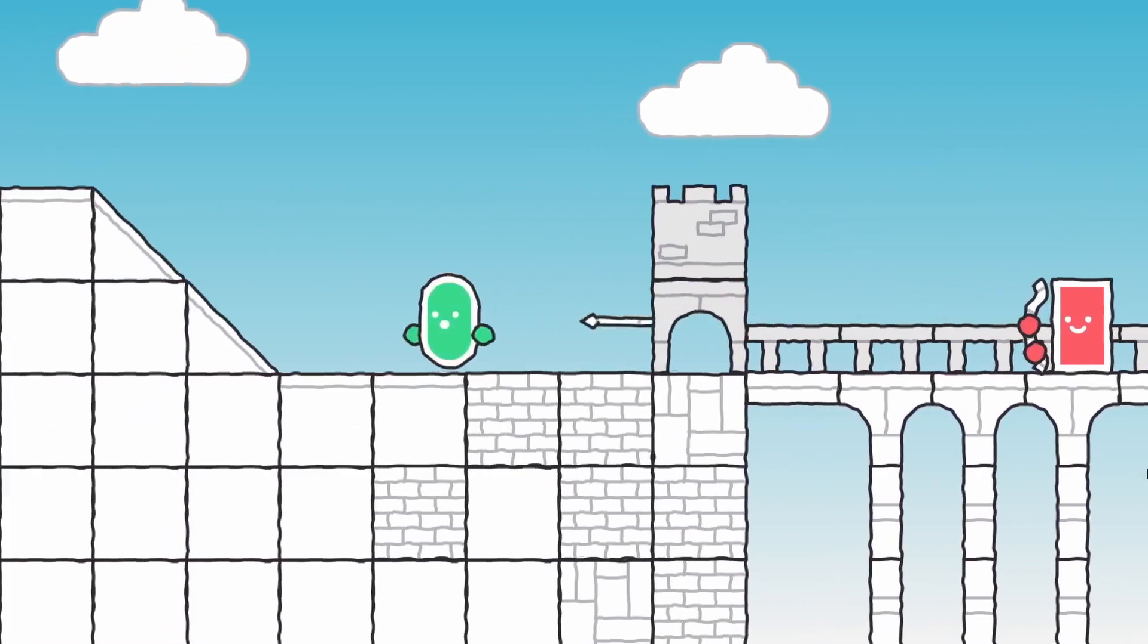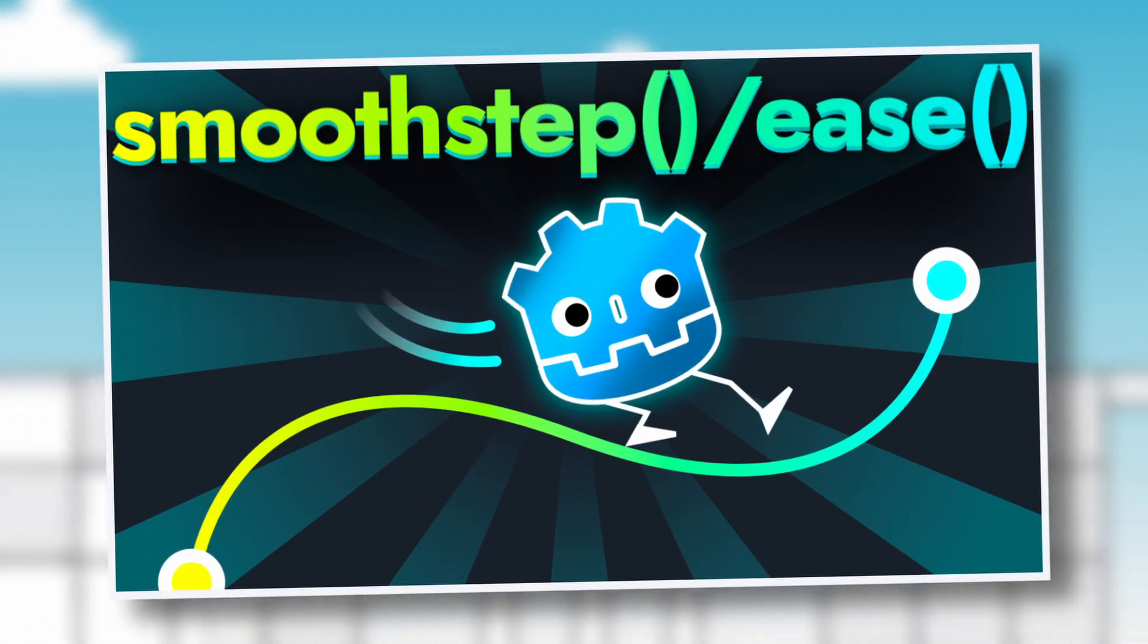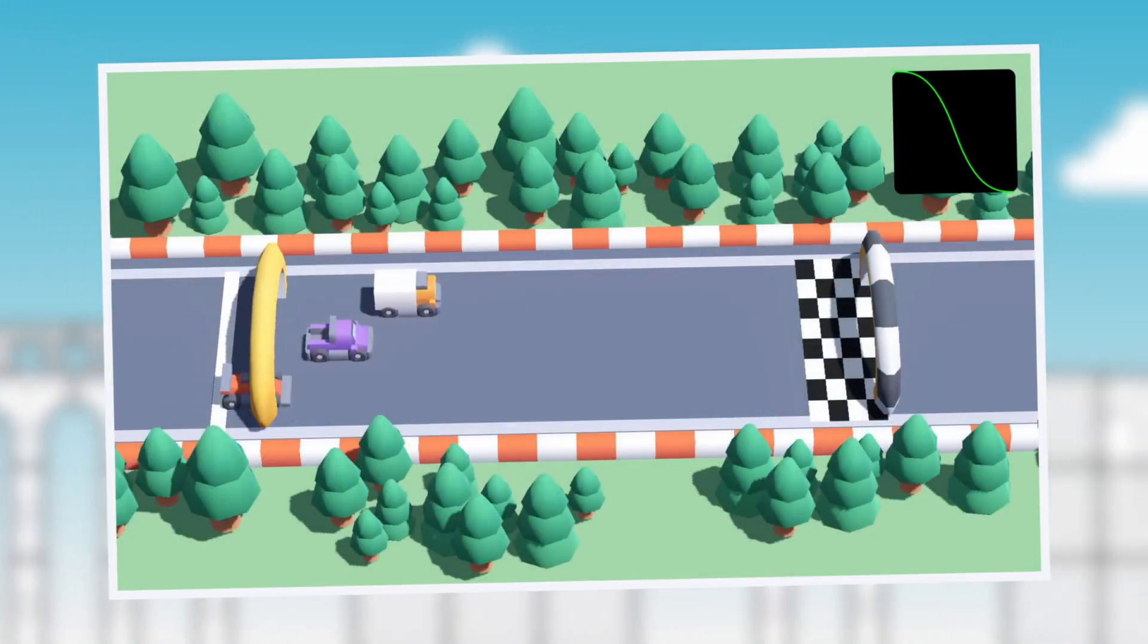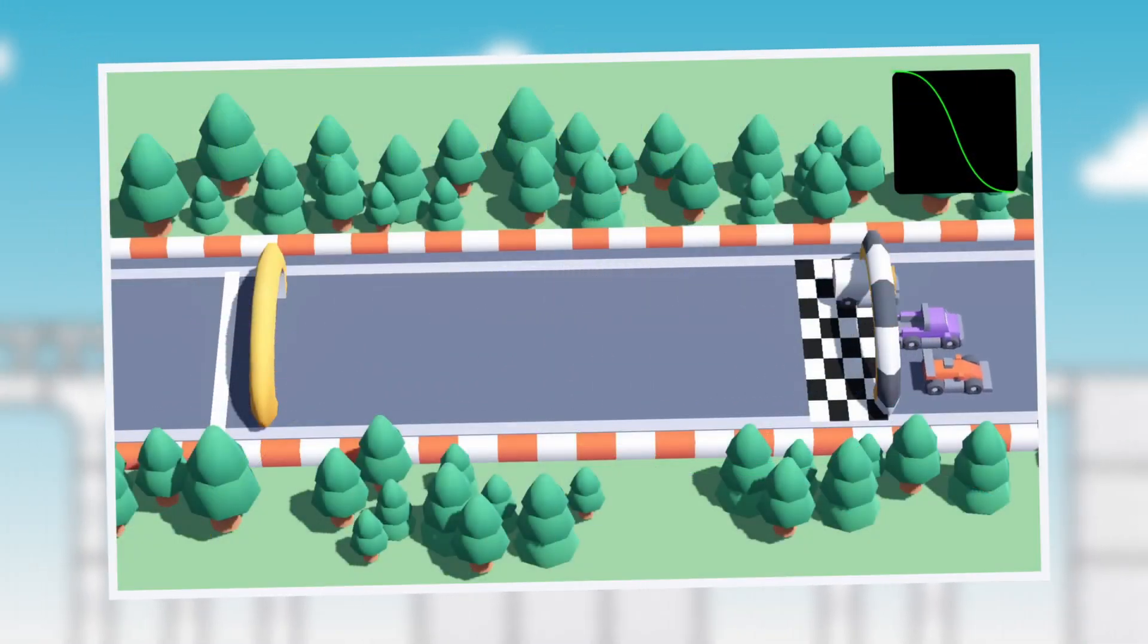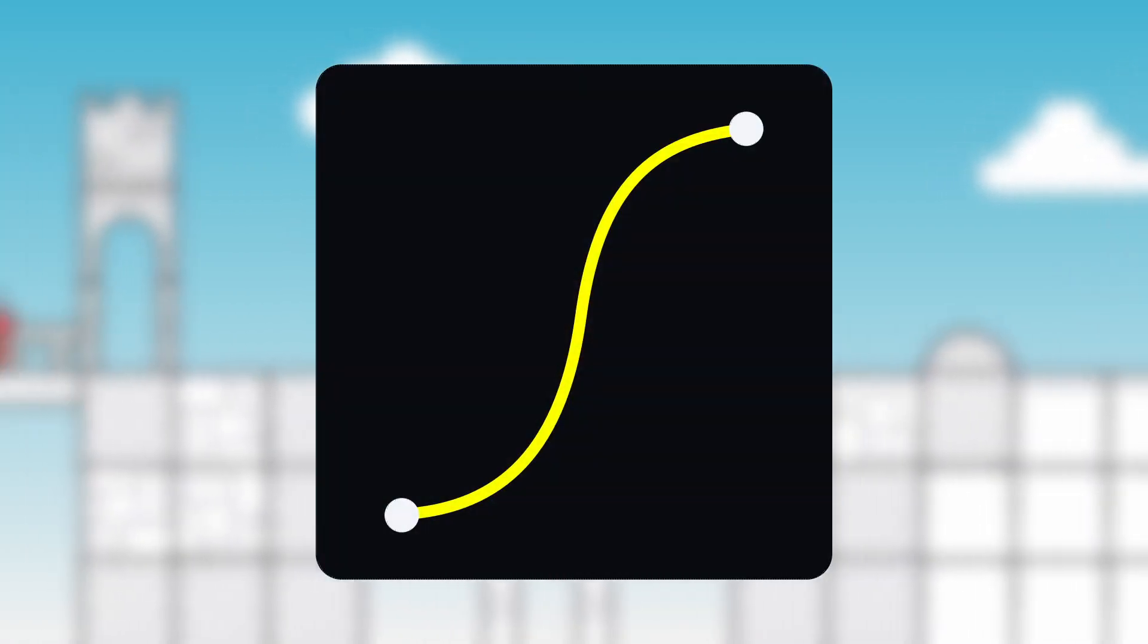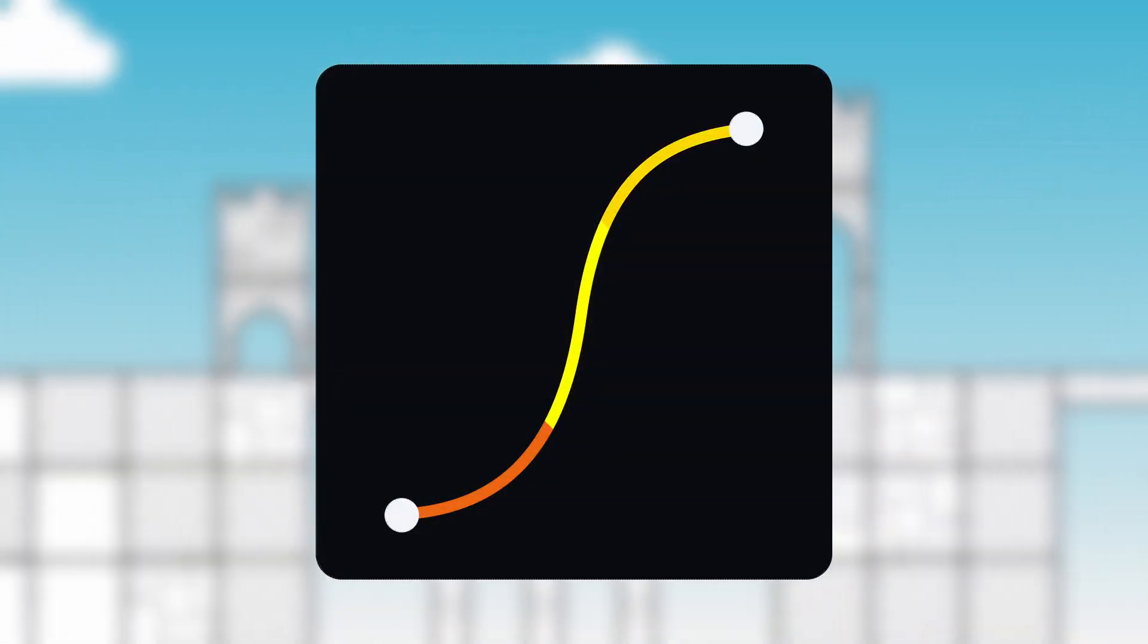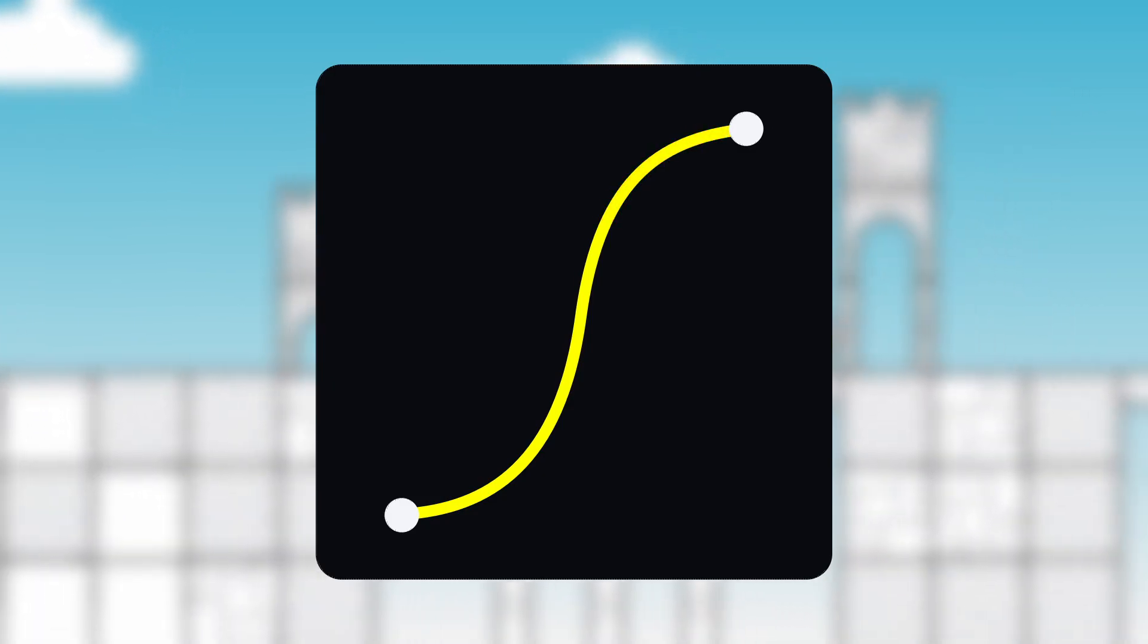So perhaps we could reuse the two functions I talked about in this other tutorial, smoothstep and ease, to make our scaling function a bit more interesting. Okay, so now it's not linear anymore, and these easings add more expression and finesse to our gameplay, but these functions also come with some constraints.